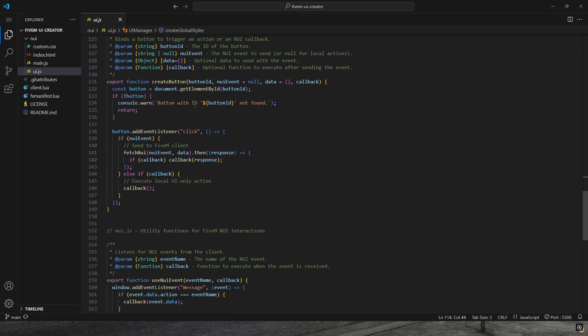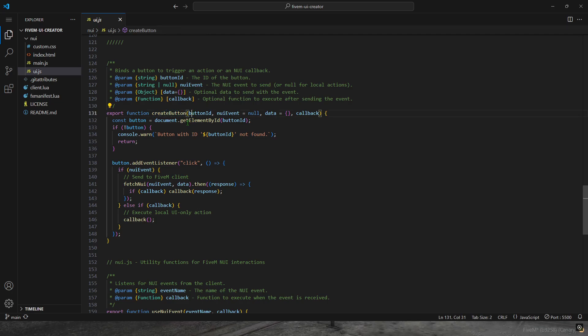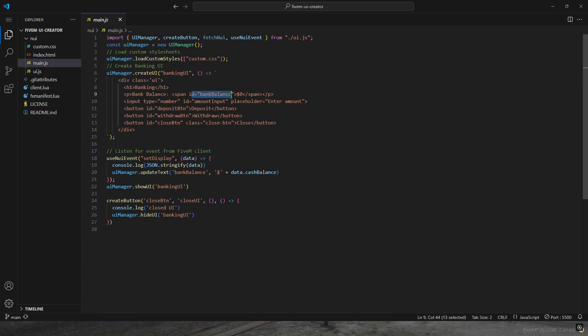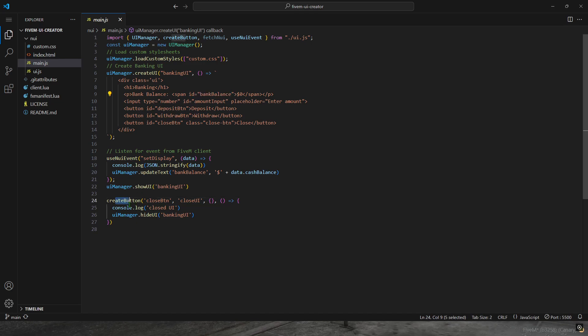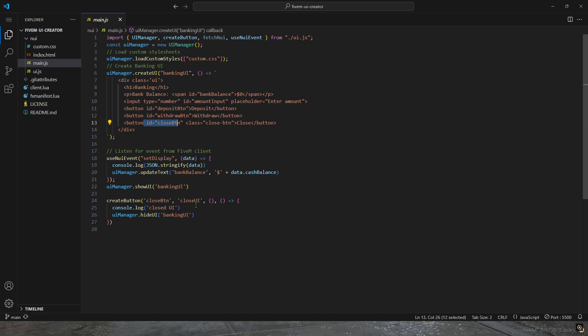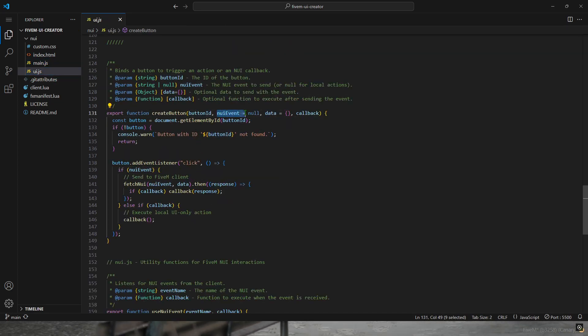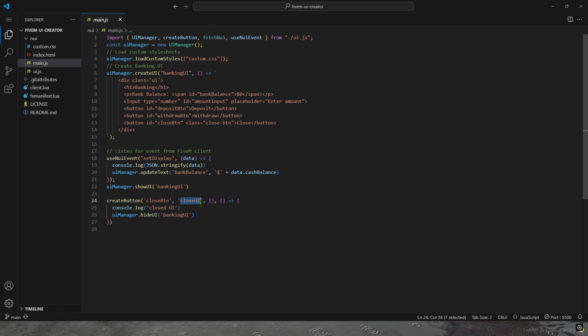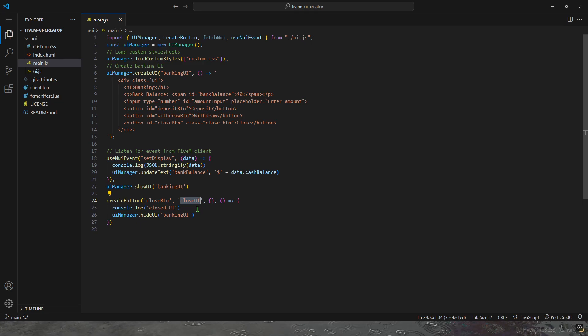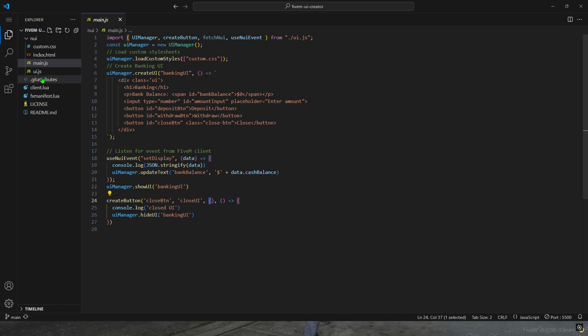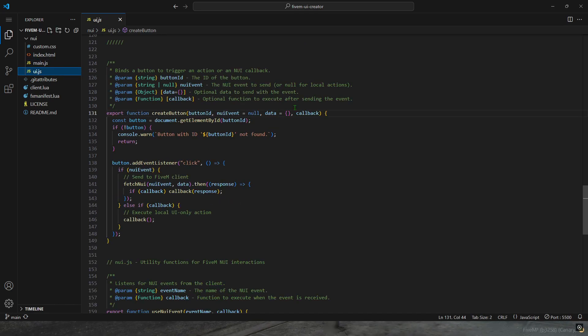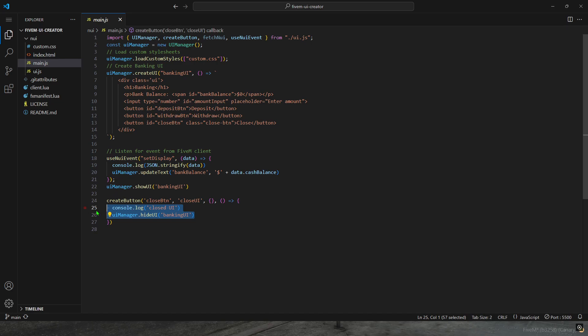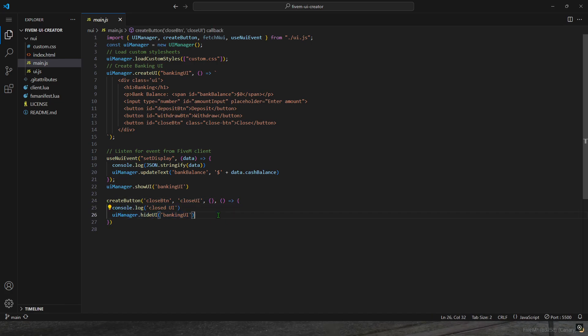Down here, there are some really important functions that are exported. Create button - you use the button ID from here. If I wanted to make bank balance a button, I would do create button and then the bank balance ID. For this example, we use close button, ID close button right here. The next part is that it is an NUI event. It's optional. If you want to use an NUI event, then you type out the event name. It is case sensitive and it has to match. Otherwise, it just won't be called. Or you can put null here and it won't do anything. It'll just be like a UI button. This right here is any of the data that you want to send to the back end. Then the rest is just a function. Anything after pressing the button will have. If I press close button, it'll call this NUI callback and then it'll print this and hide the UI.